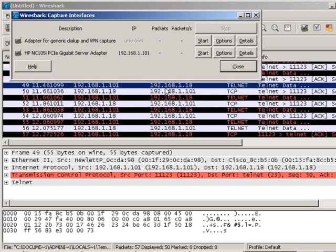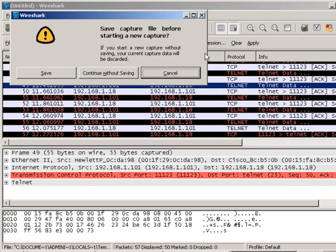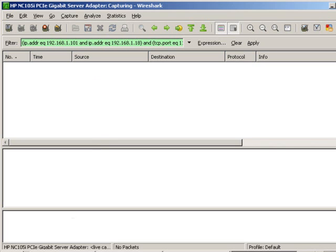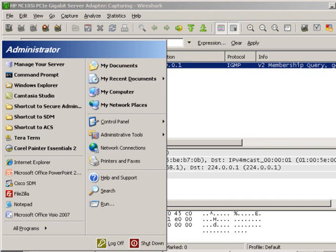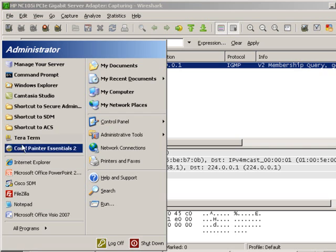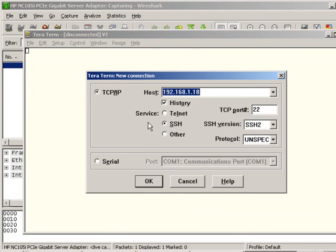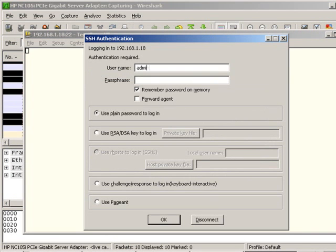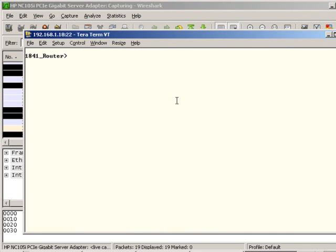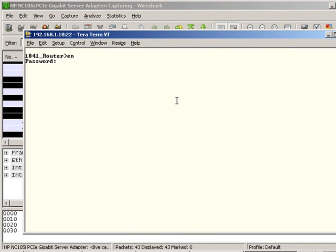Okay, so now I restart the capture. And I want to clear my filter. Now I'm going into TerraTerm, and I'm going to start an SSH session.